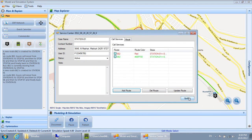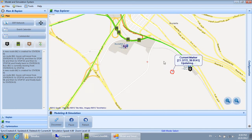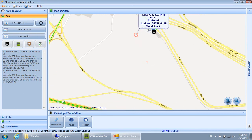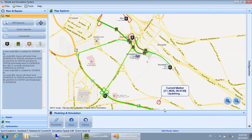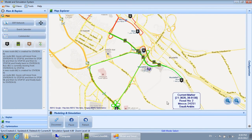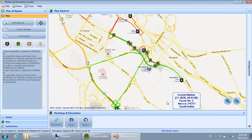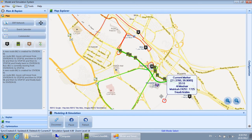A new Route 862 is created for Station 01. On Route 862, buses will move from Station 01 to Stop 05, then to Stop 06, then to Stop 07, and finally back to Station 01.